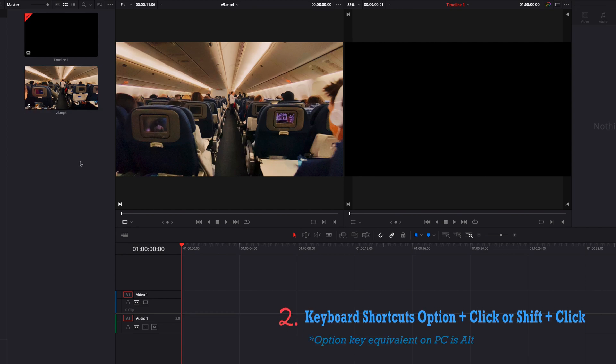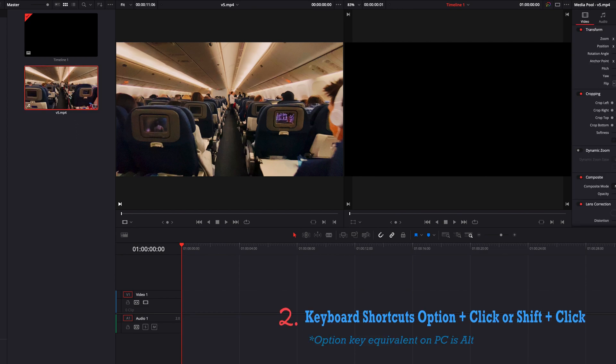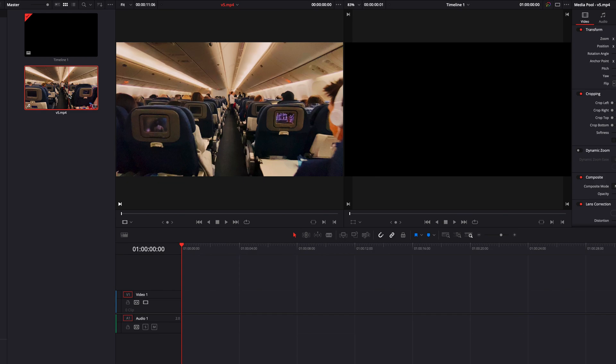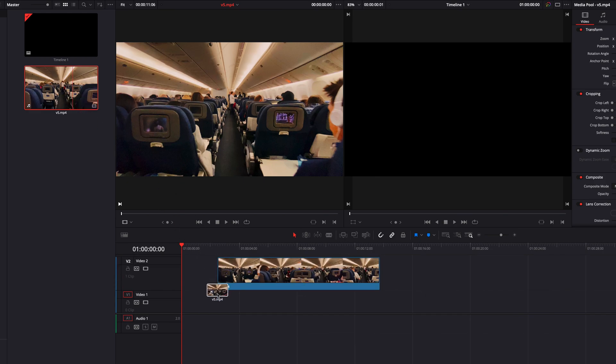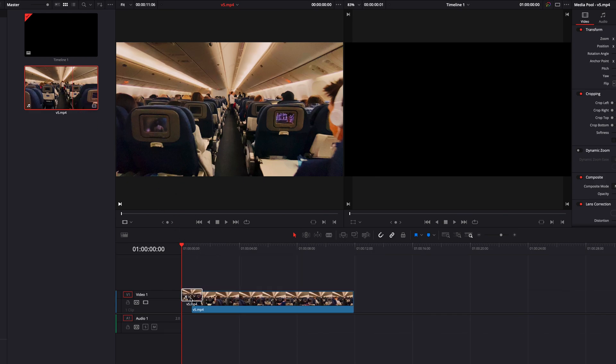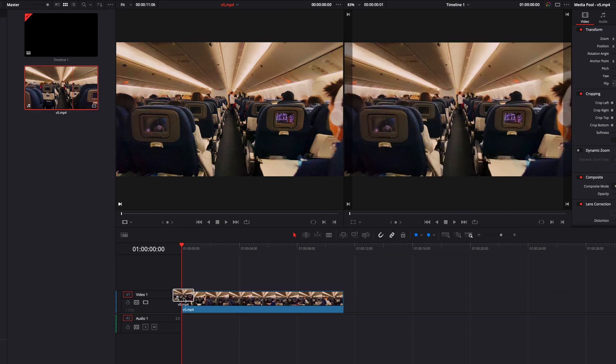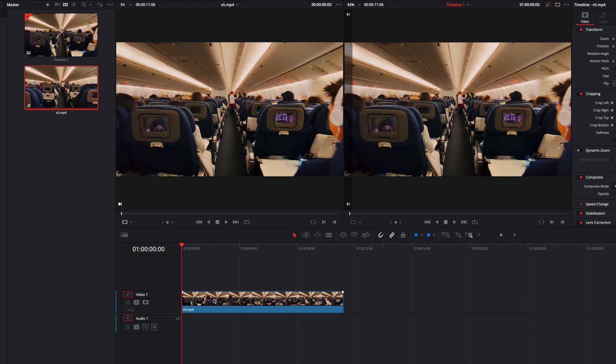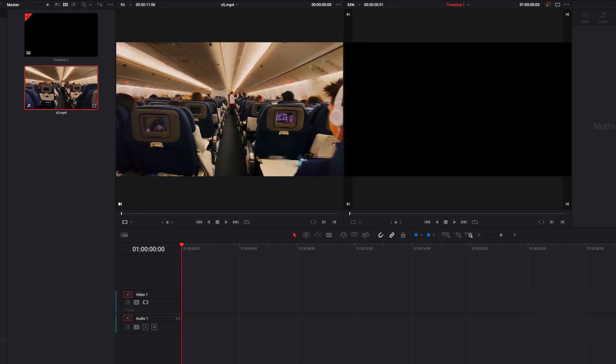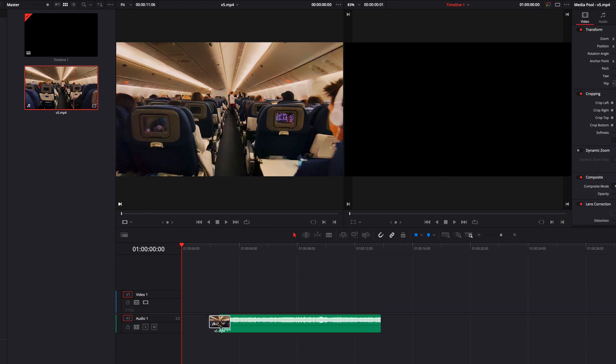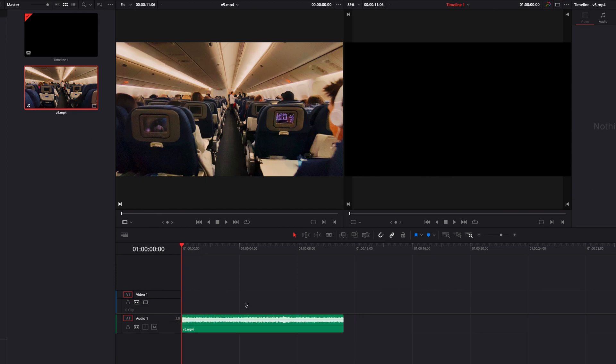Another option is to use keyboard shortcuts. So if we hold down the Option key and then click and drag the clip into the timeline, that will bring in only the video part of the clip. And if we hold down the Shift key and then click and drag the clip into the timeline, that will allow us to bring only the audio portion of the clip.